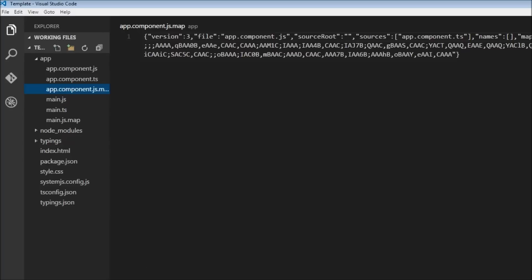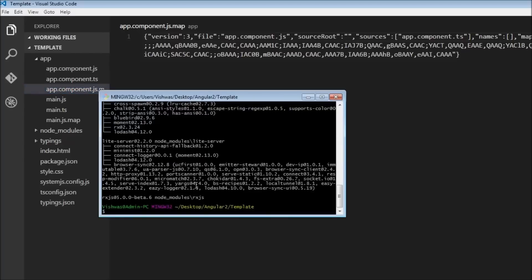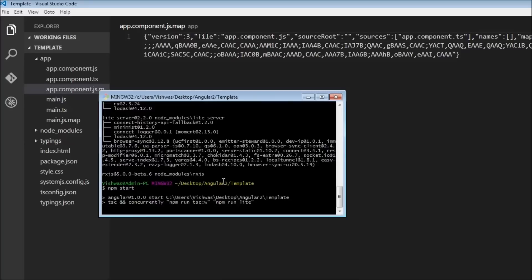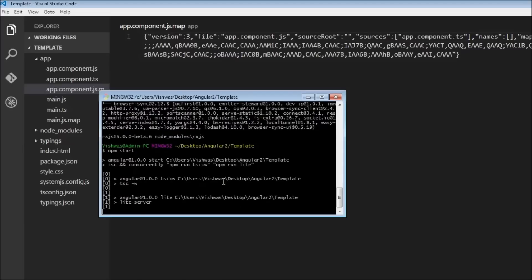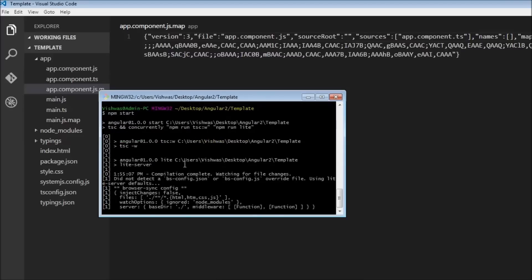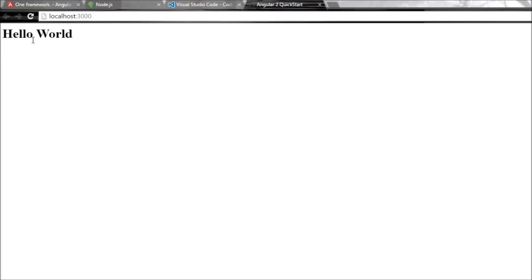So now if we go ahead and type npm start in our command prompt, then it is going to start our application. Let's just give it a few seconds. Okay, it's going to start the TypeScript compiler, it's going to start the lite server, compilation changes are complete, and there we go. It says loading. Okay, there is some problem. Okay yeah, so that actually took quite a bit of time to load. So we have hello world displayed in our browser.